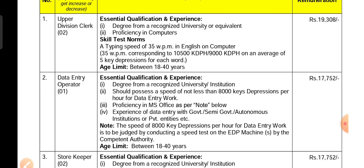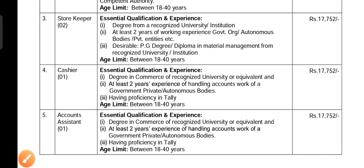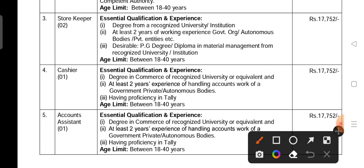The second number is the data entry operator. The first qualification is a degree with computer knowledge. The monthly salary is 17,752. The second qualification requires two years of experience.